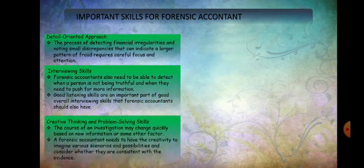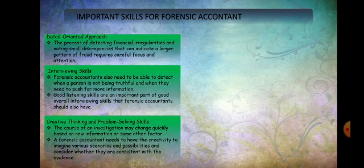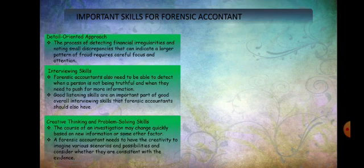Good listening skills are an important part of good overall interviewing skills. A forensic accountant should also have creative thinking and problem-solving skills. The course of an investigation may change quickly based on new information or other factors, so a forensic accountant needs creativity to imagine various scenarios and consider whether they are consistent with the evidence.